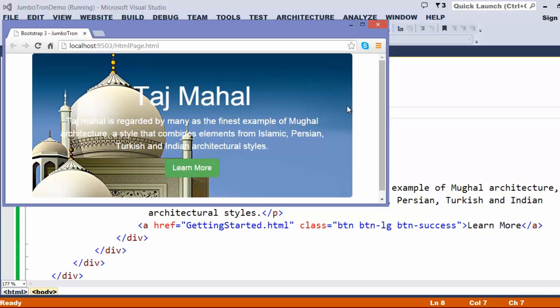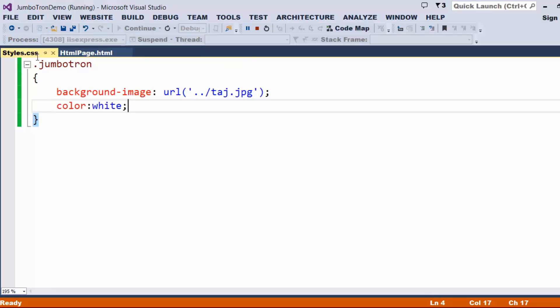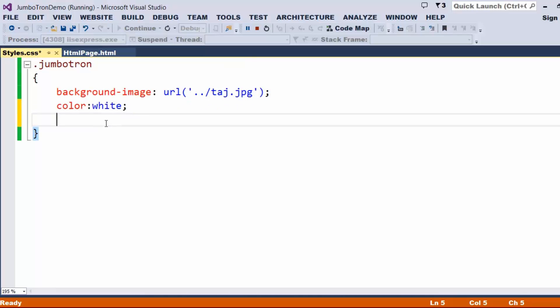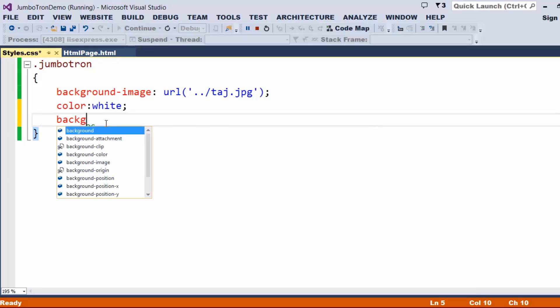Now, let us try to understand how to make the background for the Jumbotron as fixed. To do that, once again, let me just open my style sheet file. I would like to add some couple of additional CSS styles.